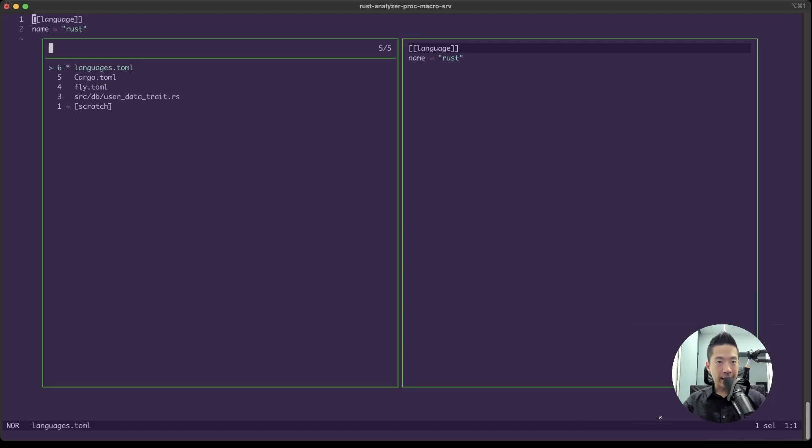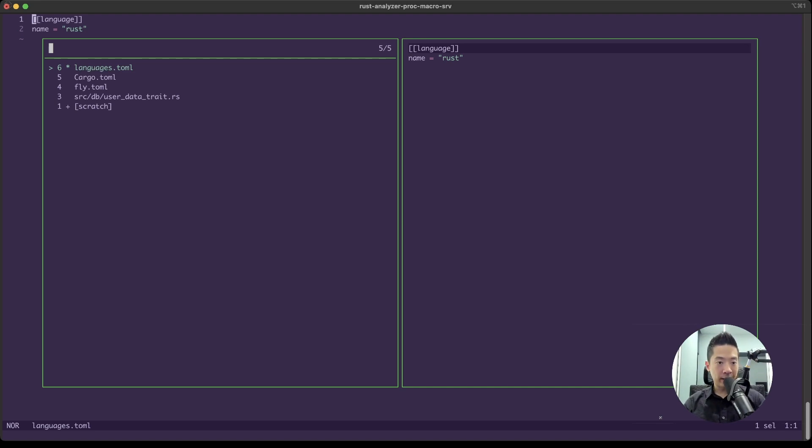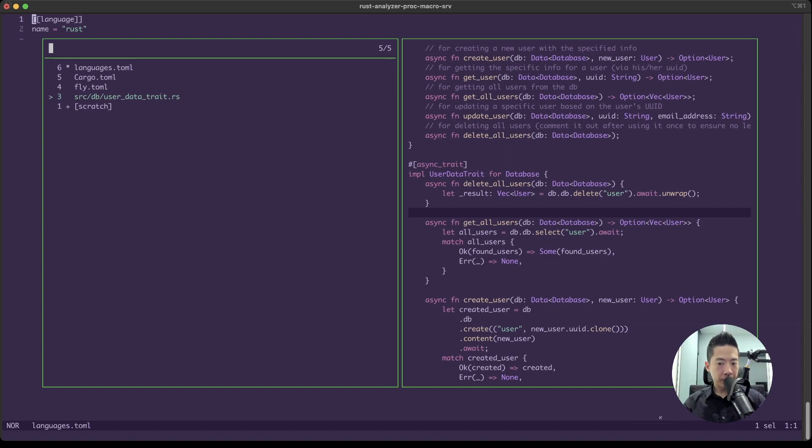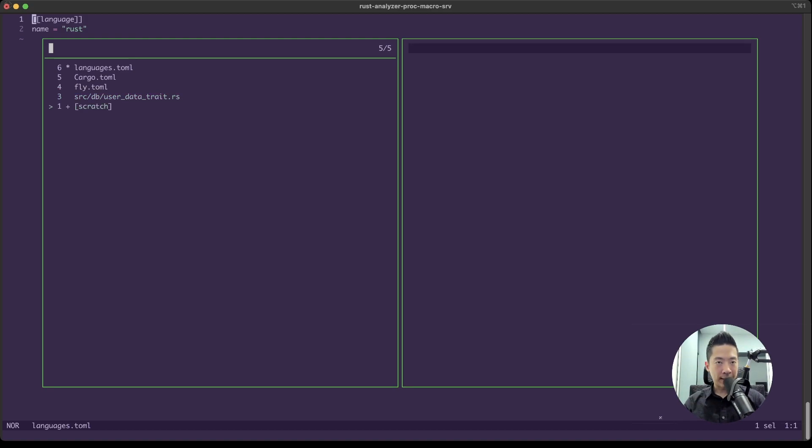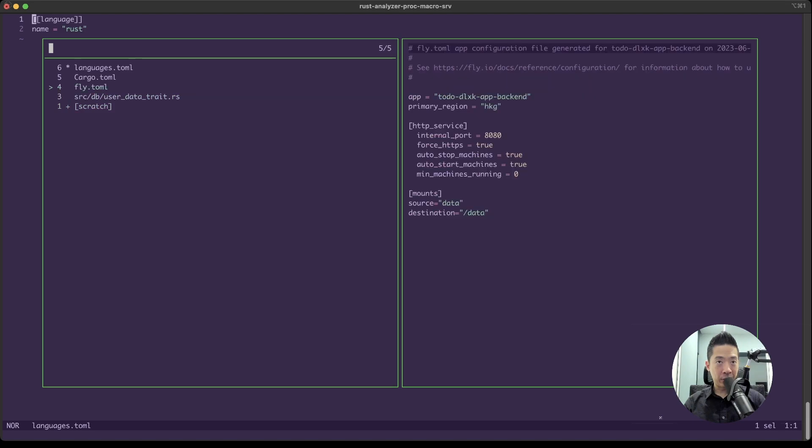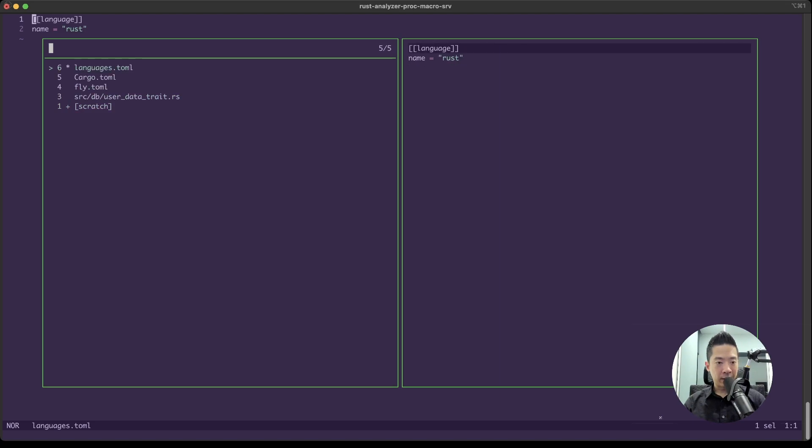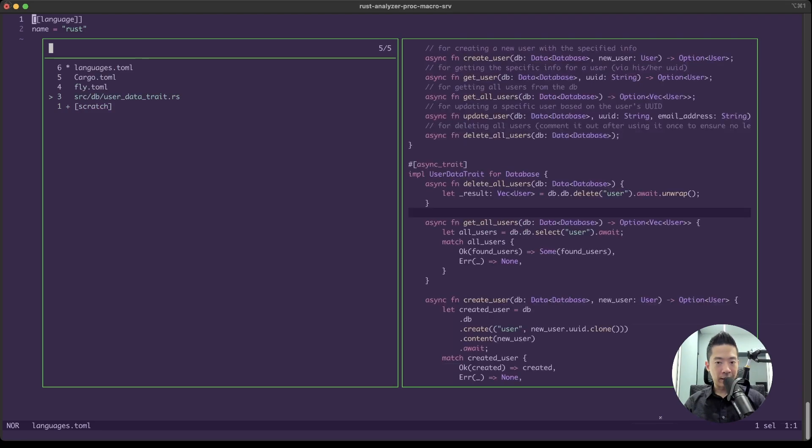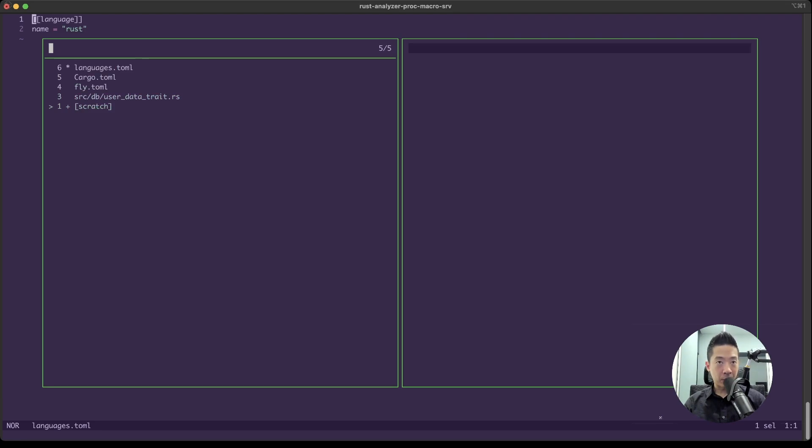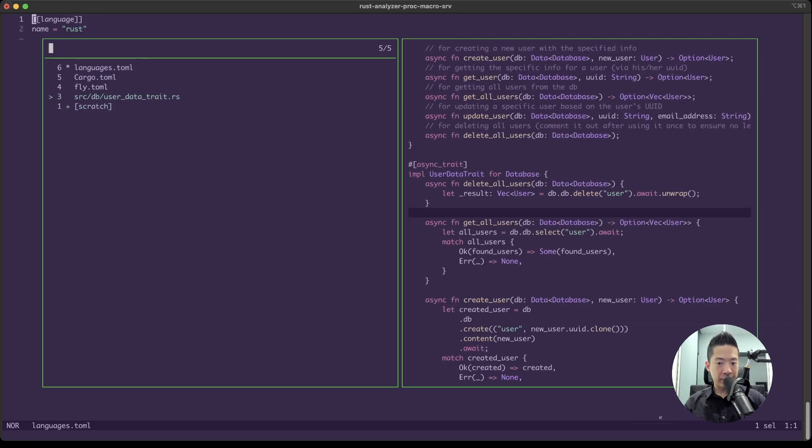And not to mention that you can have a quick code preview on the right just above me when you press up and down through the buffer list. So this is very, very convenient.